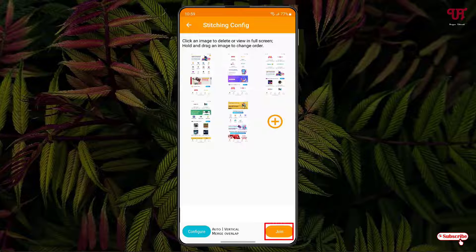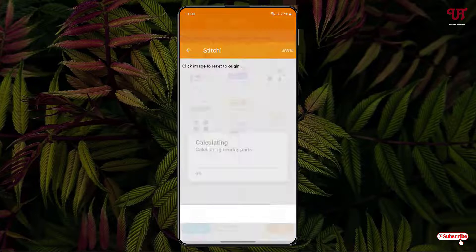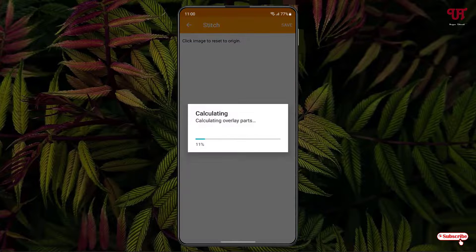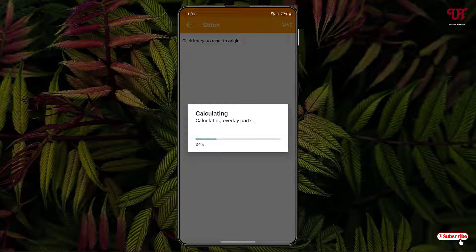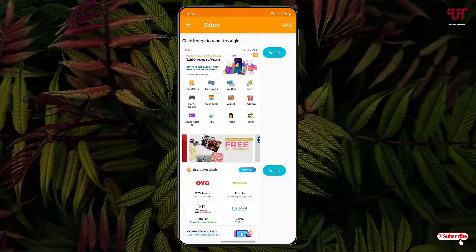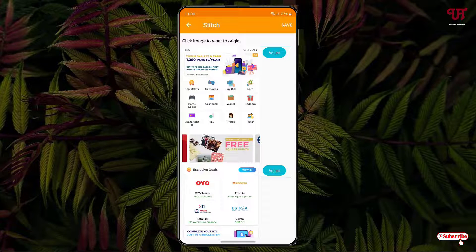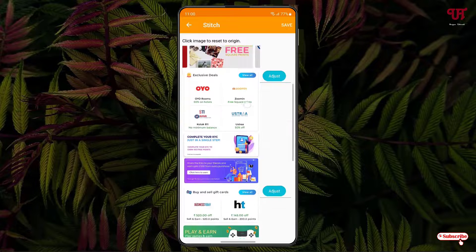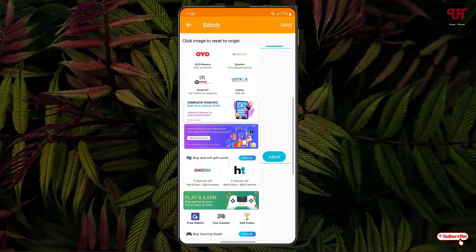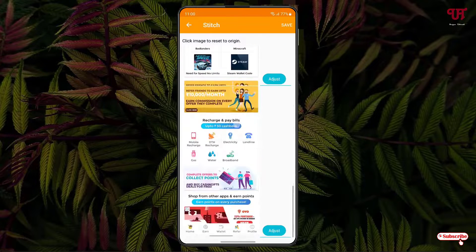Once all your configuration is done, just click on OK. At the right bottom, you can see join — just click on it. Wait for a few seconds until the complete process is done. Finally, you can see all the screenshot image files have been stitched automatically one by one.